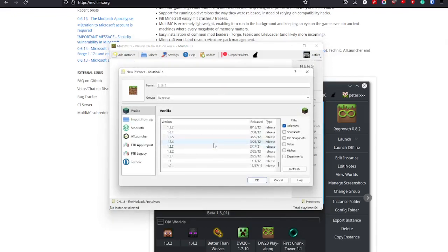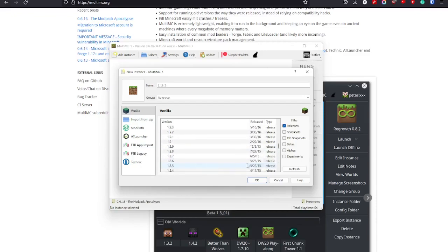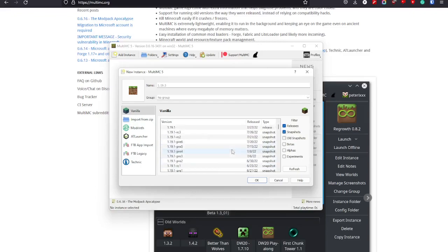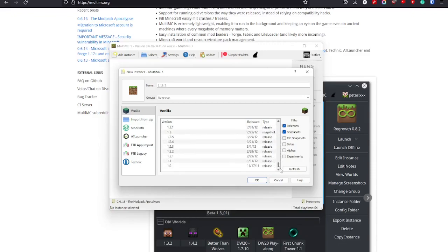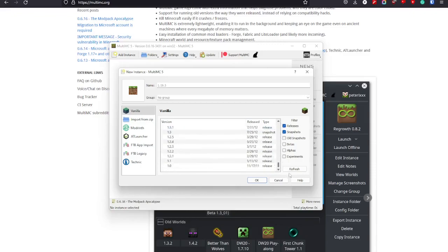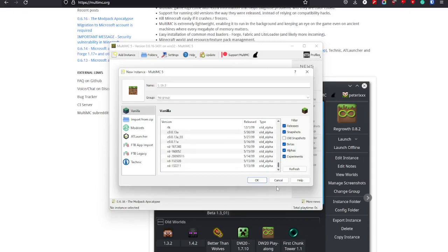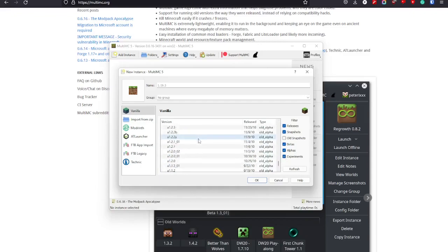So you add an instance, and as you can see here, it has all the versions all the way to 1.0. You can even add snapshots, and it will add all the snapshots, which makes the list a lot longer. It has betas and alphas and experiments. That's how old you can have it.